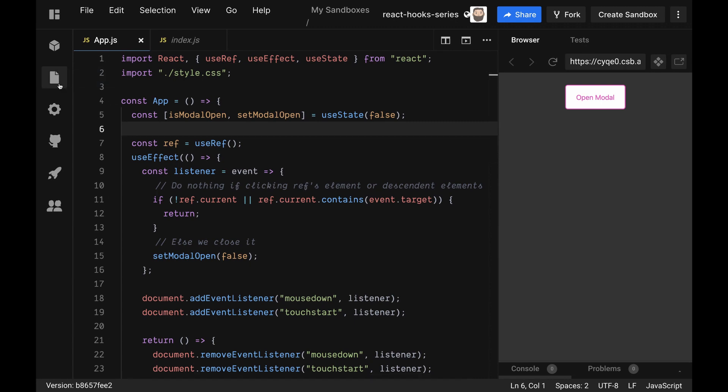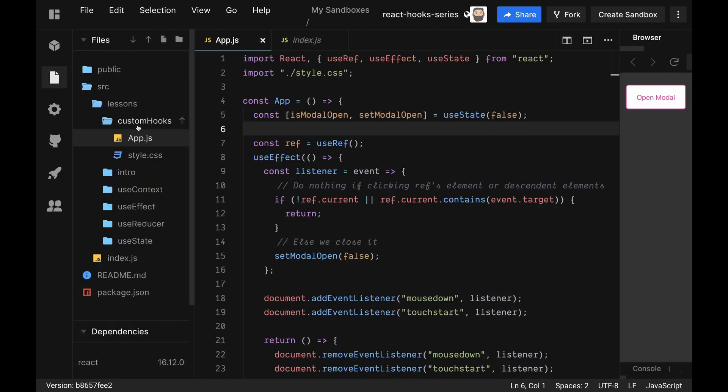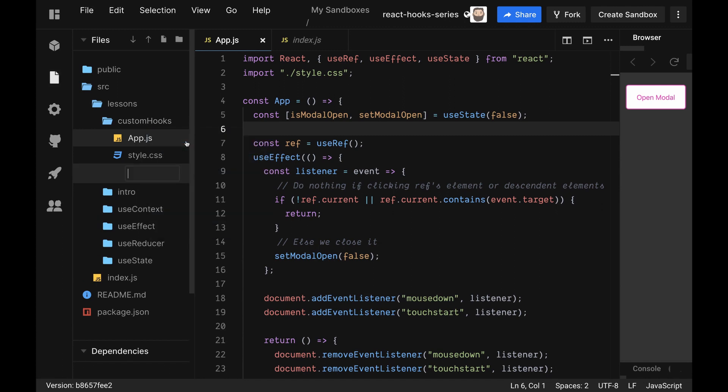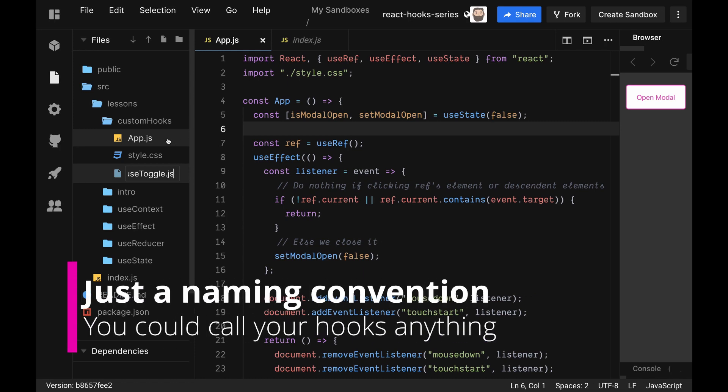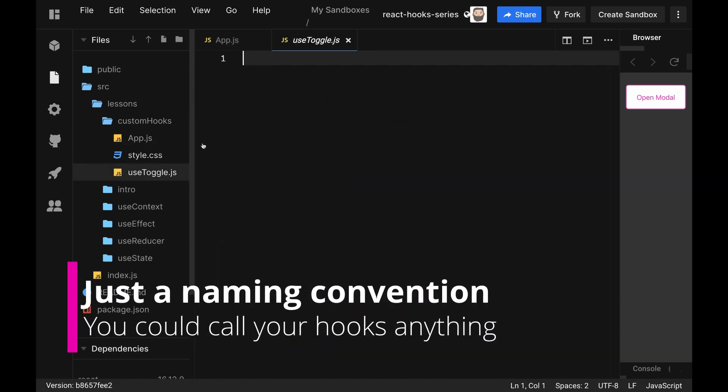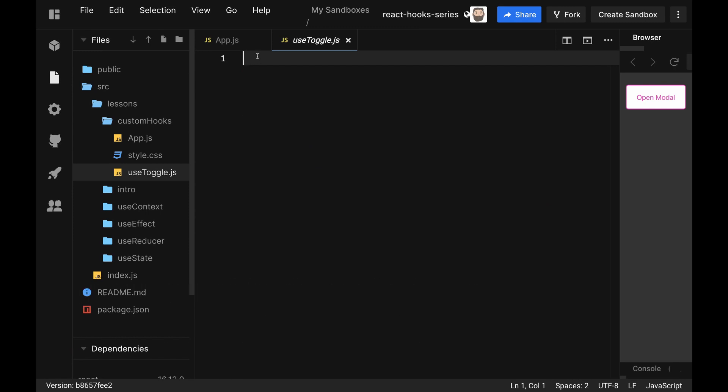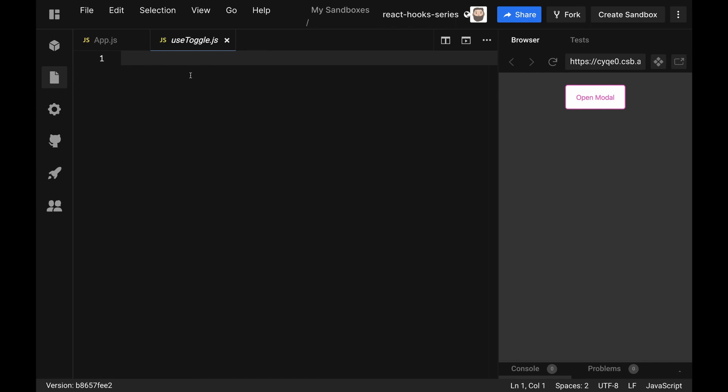In our files, in the custom hooks directory because that's the lesson we're on, we are going to create a file called useToggle. We always use the 'use' word first because all of the hooks in React use the use keyword to identify it's a hook, and we're going to keep to that when we're making our own custom ones as well. Inside here, the only thing that's different about a hook versus a normal component is a custom hook basically returns logic instead of JSX.